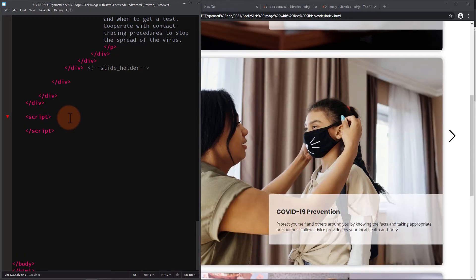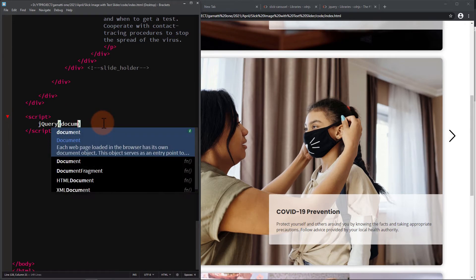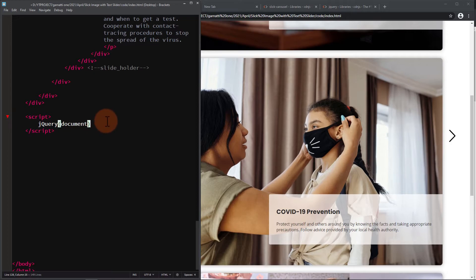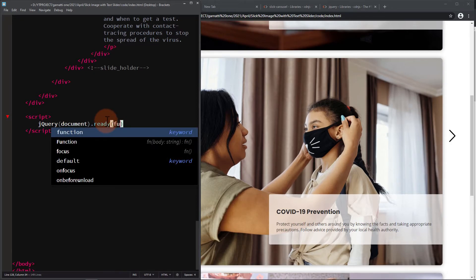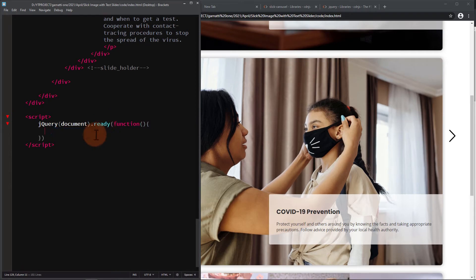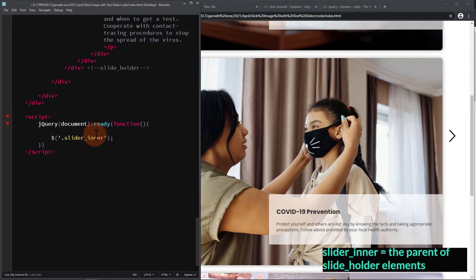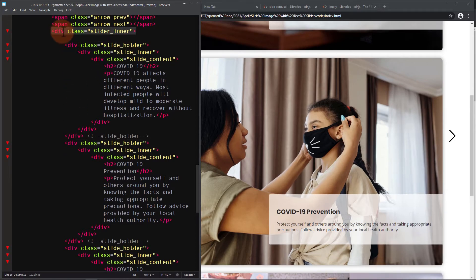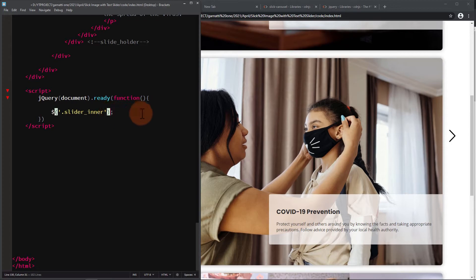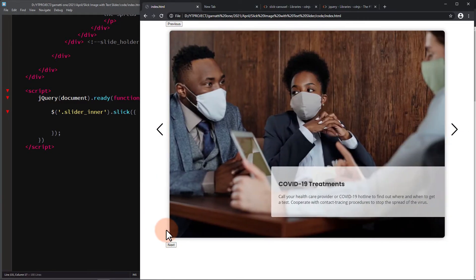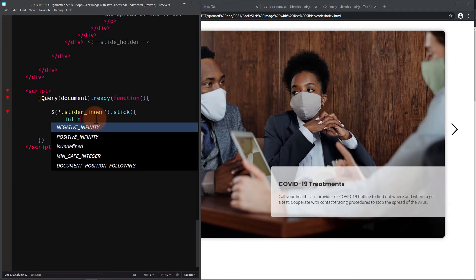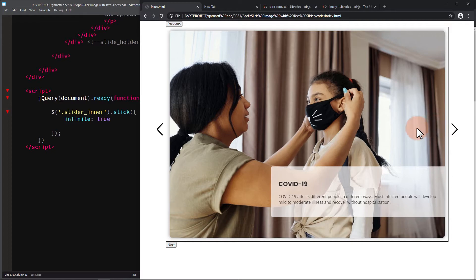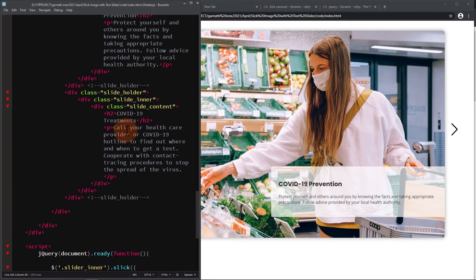Open script and jQuery document ready function. First, let's remove the black outline in CSS.